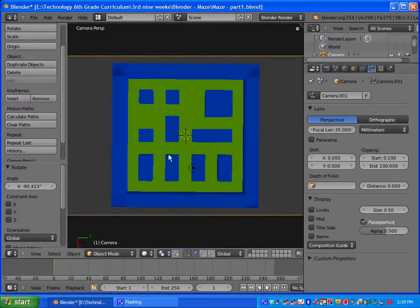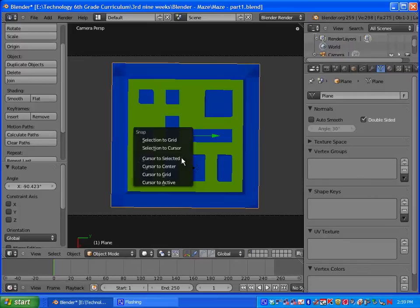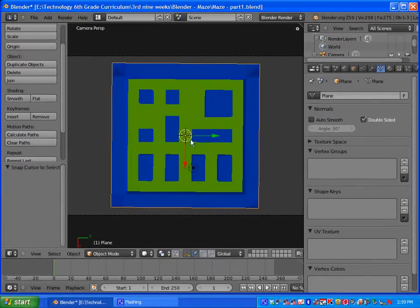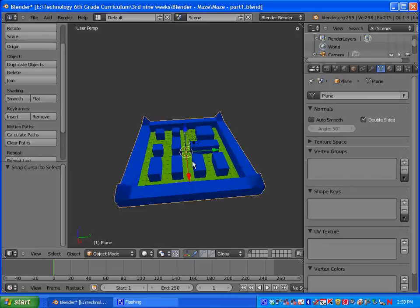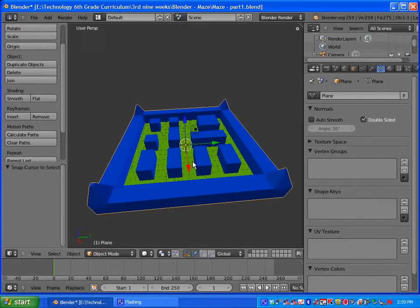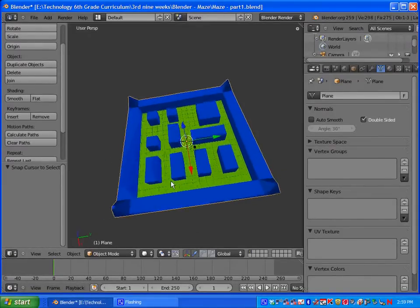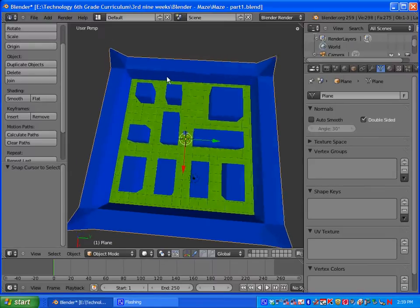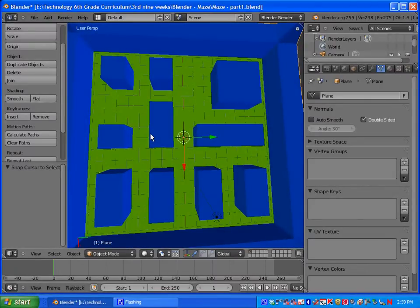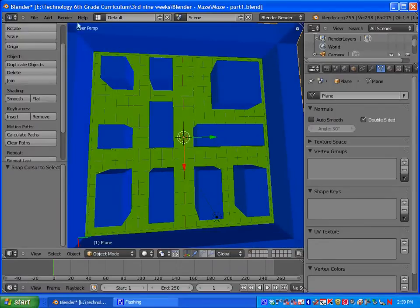So once we have that, let's go ahead and add in our main character. Just to make sure, you want to select your maze, do Shift-S and make sure cursor to selected is picked, and we're going to put our cursor on our maze. Also, you can always hit period on your number pad to zoom in on whatever you have selected. Make sure you push period on the number pad, not on the keyboard.